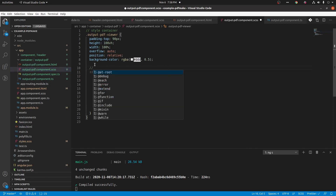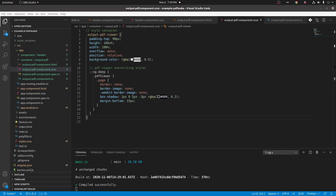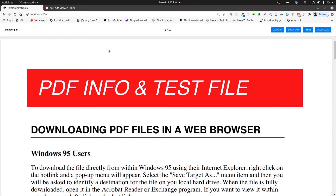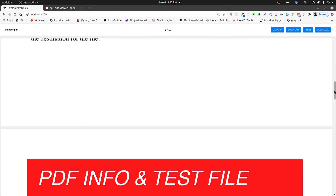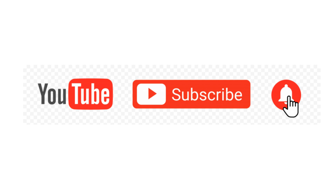In the next video we will cover all the basic functionalities such as zooming, download, print, etc. Stay tuned and watch the next video. Don't forget to subscribe and click the bell icon for notifications.